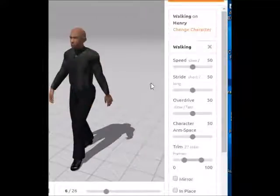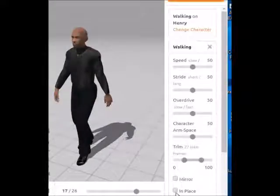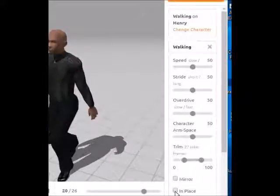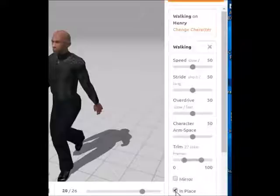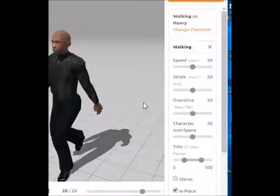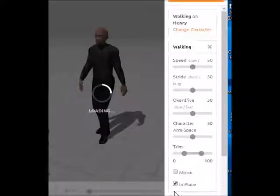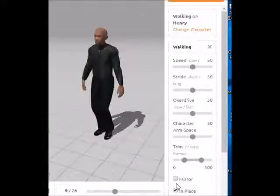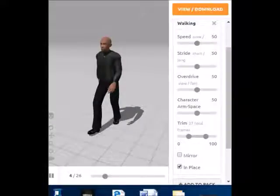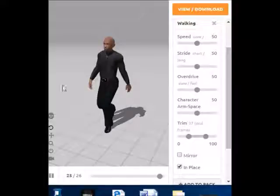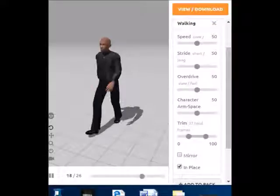One thing to remember when choosing a walking animation is it's important to click this box called In Place. That way, when we import this into the game, Mixamo will know to keep our character walking in place. Otherwise, if we don't check this box, it'll look weird when we try to get our character to walk. It's important to check this box for walking, running, flipping — any time you see the character moving off screen in Mixamo. You always want to check this In Place box.